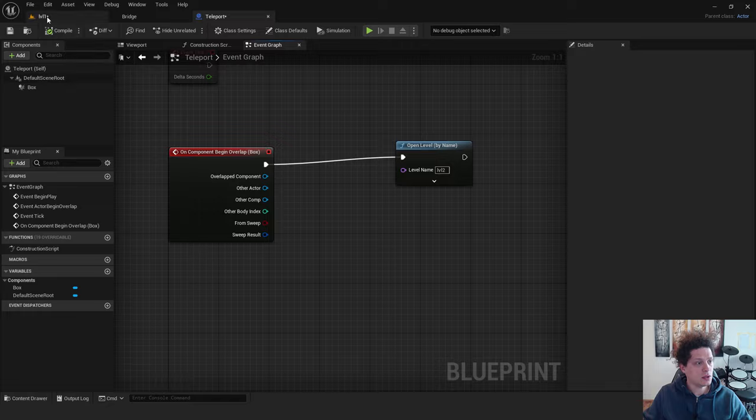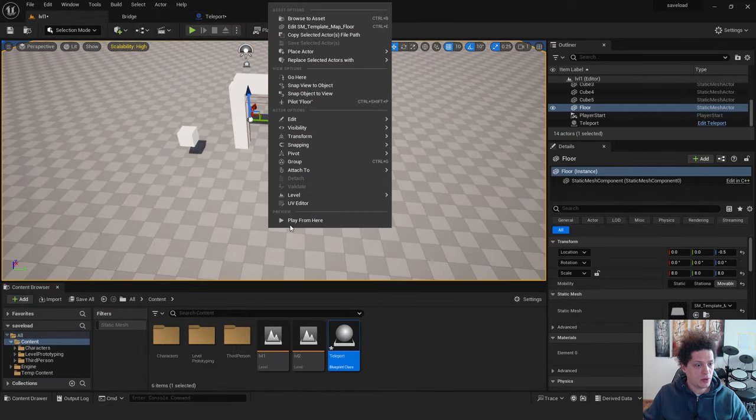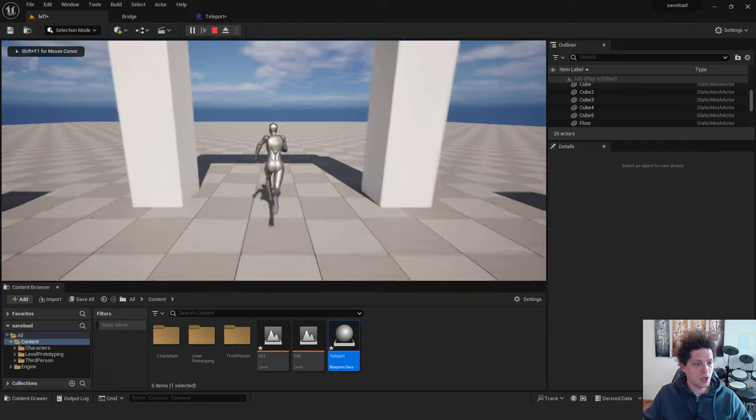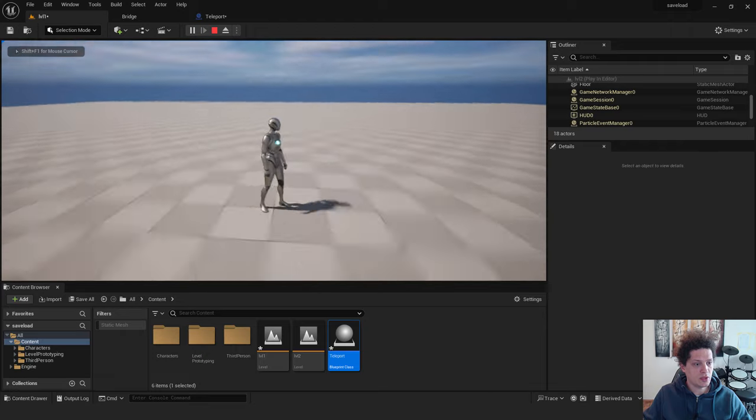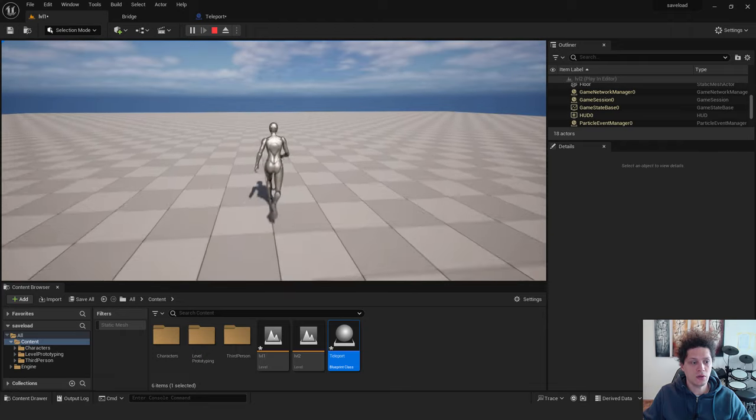Now hit Compile. And if I go over here and click over here. Play from here. See. If we go over here to the gate. We will be teleported into a new level.